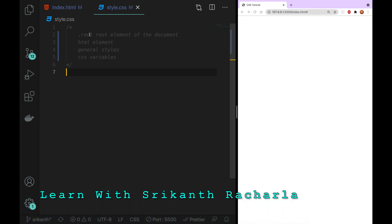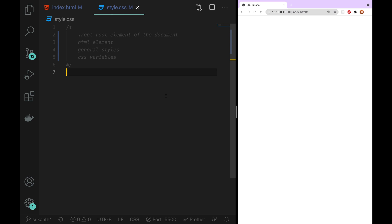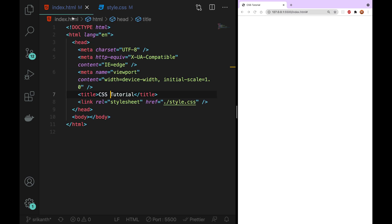Now I will explain the root. If you write root without root, you will know the root. If you don't want to use the root, you will need to add a little bit more.